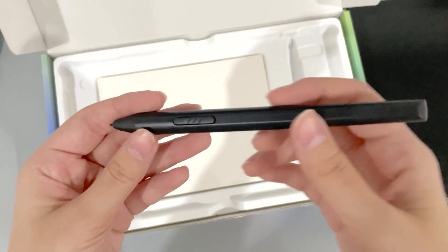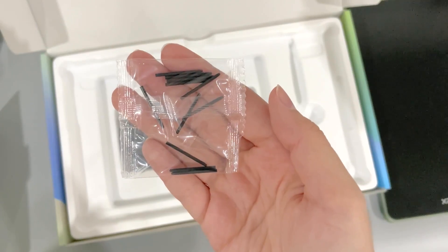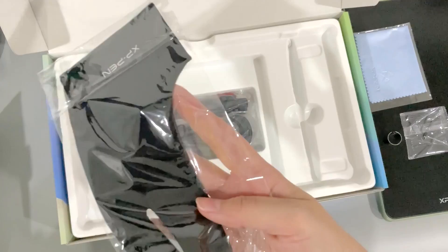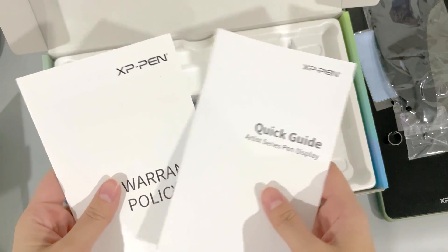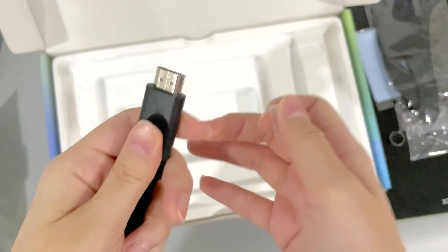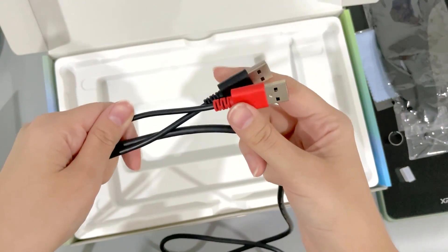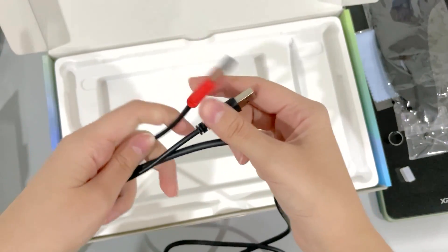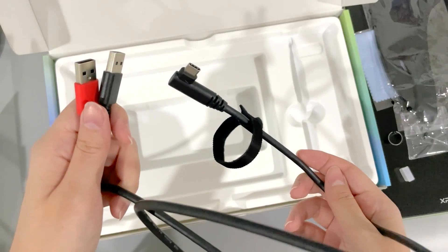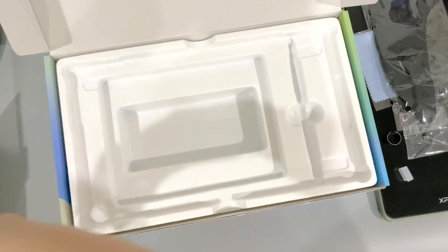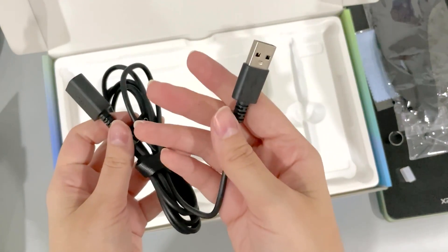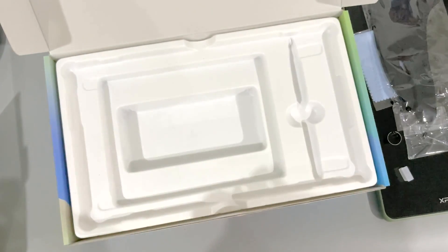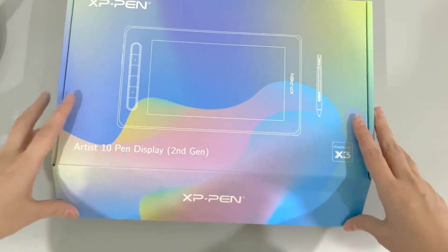Here's the pen. It has an X3 smart chip in it, extra nibs, a cleaning cloth, glove, warranty and guide, and the connection cord, which is an HDMI with two USB ports. So three of these goes into your PC, and the USB-C goes into the pen display. There's also an extension cord in case you have to connect it to the back of your PC. So that's everything that's in the box.